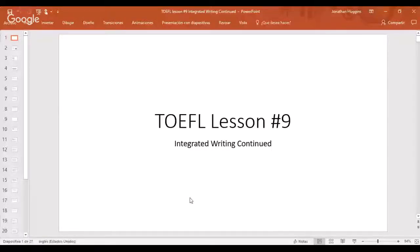Let me make sure you can see the screen. It should say 'TOEFL Lesson Number Nine — Integrated Writing.' Please leave a message confirming you can see the screen.